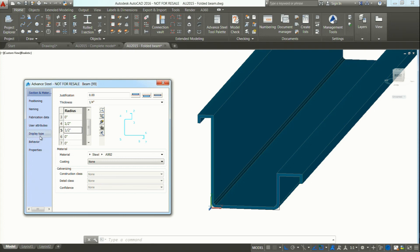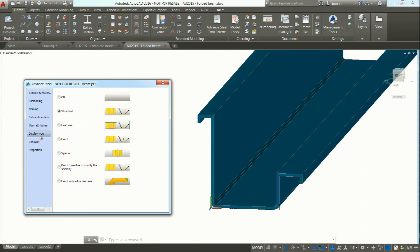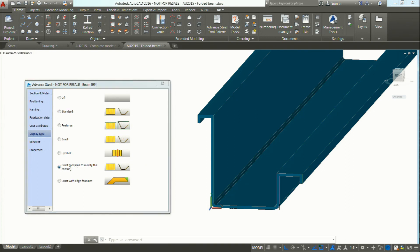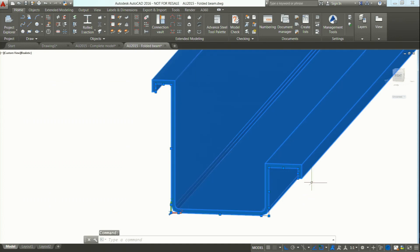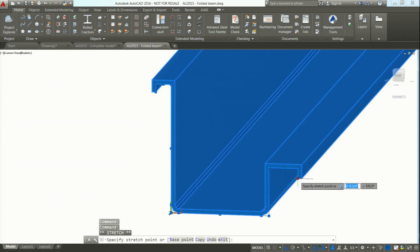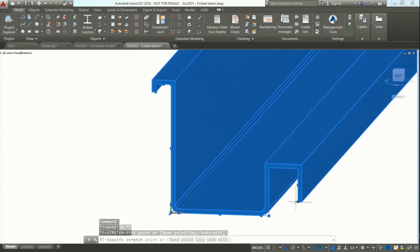You can also go to display type and say you would like to see it exactly, with the possibility to modify the section. Now if I pick it, I have some grips and it's easy to modify. If you want to stretch it a little bit, you can do it easily.